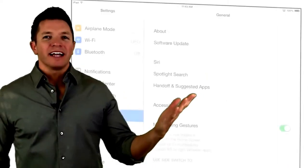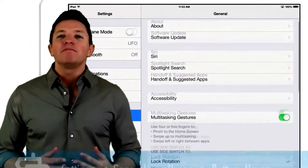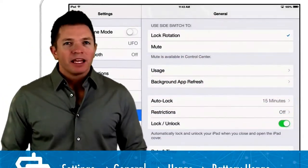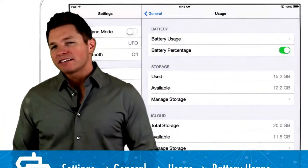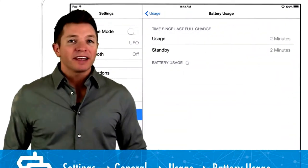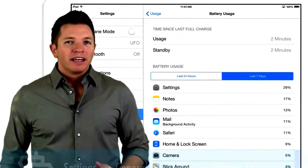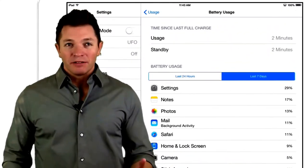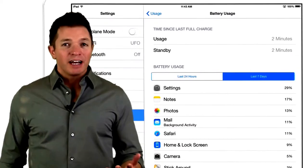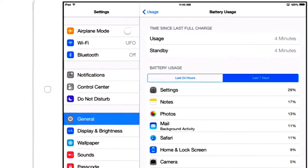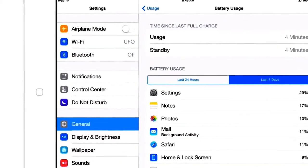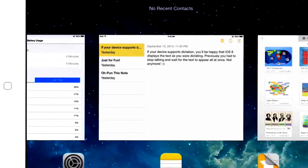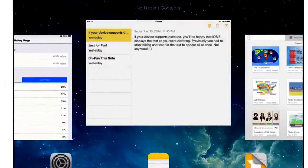And while we're in settings, let's check out the new battery usage display. You can use this to monitor the battery drain of specific apps. If you see an app you haven't really been using but it's taking up a high percentage of battery, close the app by double clicking the home button and flicking up on the app screen.